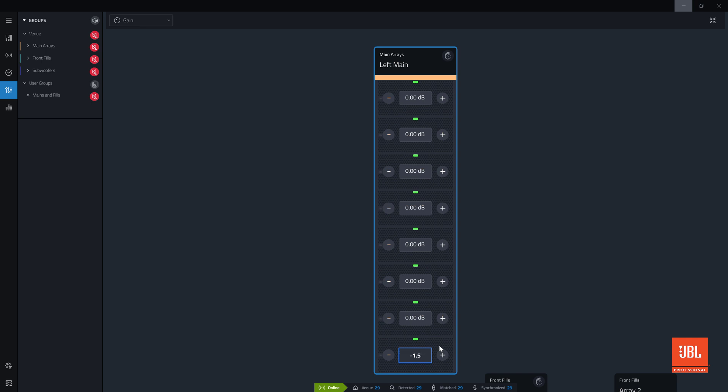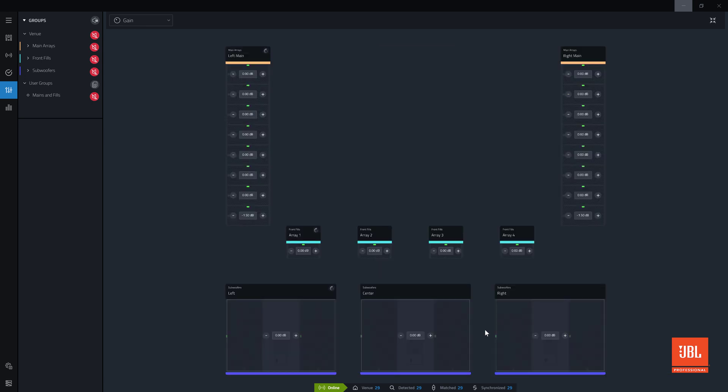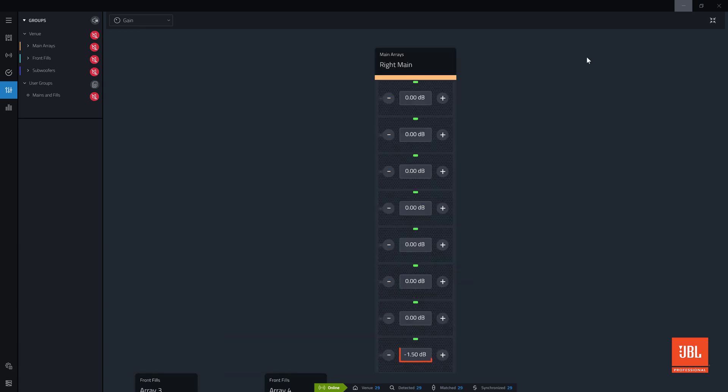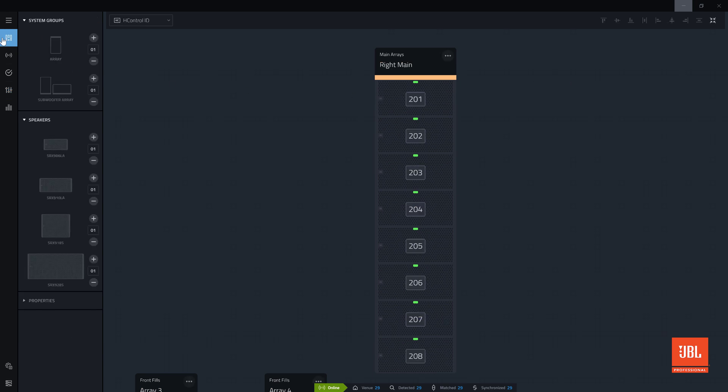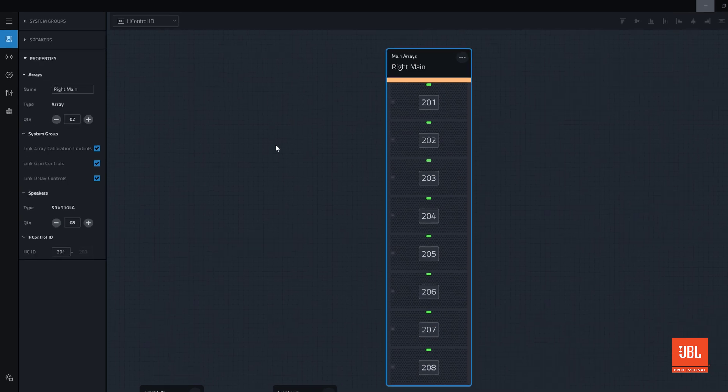In this example, the bottom cabinet in the main array can be shaded by 1.5 dB. Any change made to devices on the left array tracks to the right array. This is because the group is set to link gain across the group. This link can be changed by clicking back into design mode, selecting an array, and changing the linking properties.